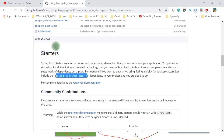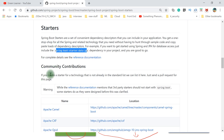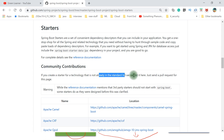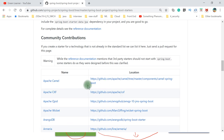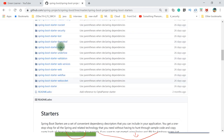These are all the starters created by the Spring team itself, but Spring starters can also be custom - created by others. Spring provides that facility as well. If you want to create your own starter for a technology not already in the standard library, you can list it here. Just send a pull request. So if you have some library or common functionality, you create a starter and release a pull request, and the team will include that into the proper list.